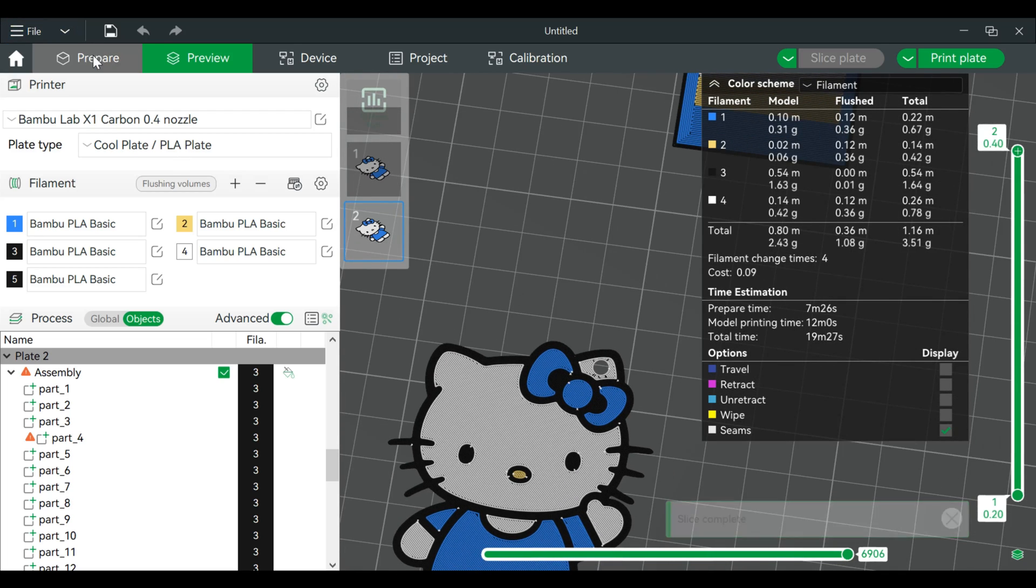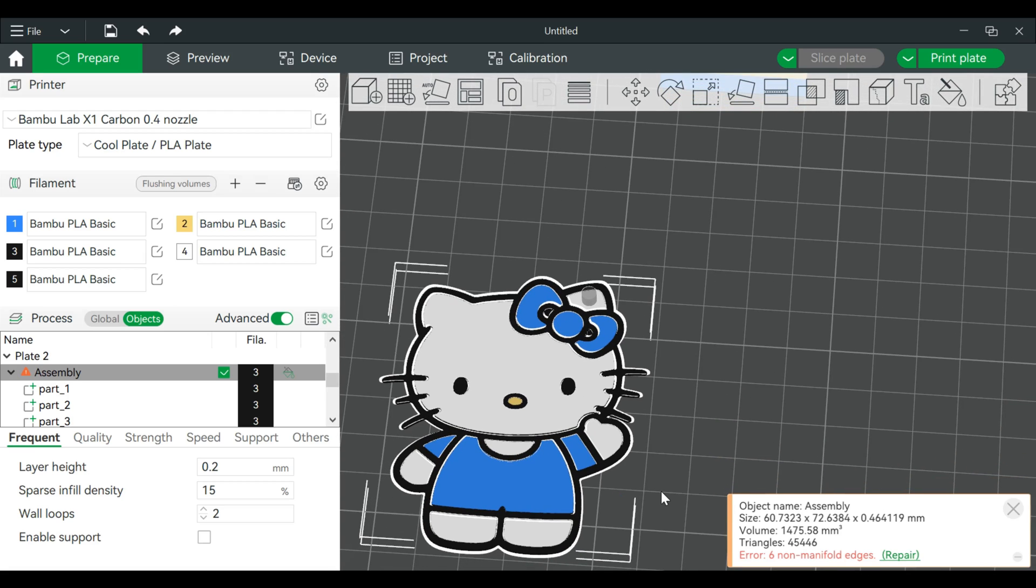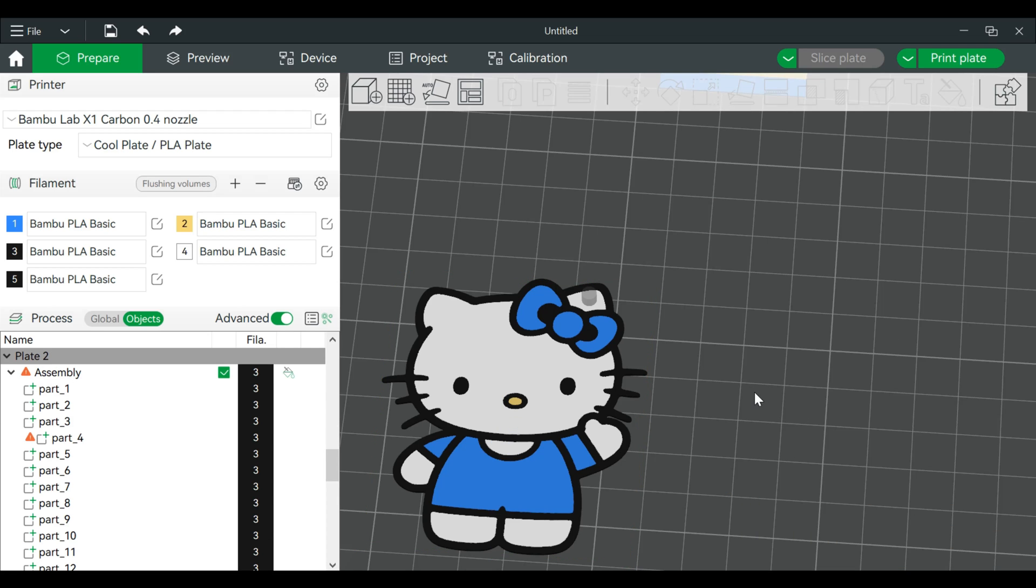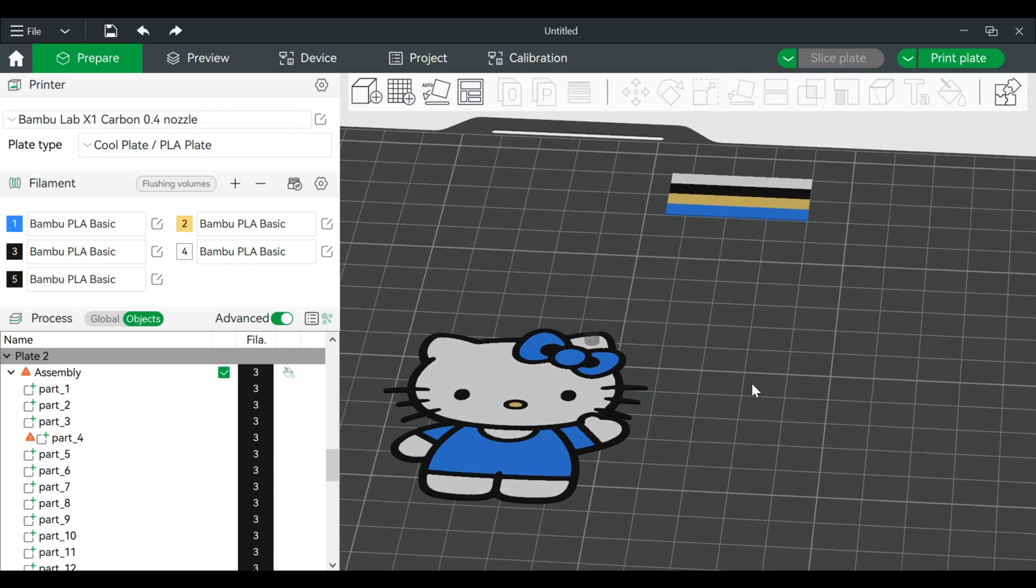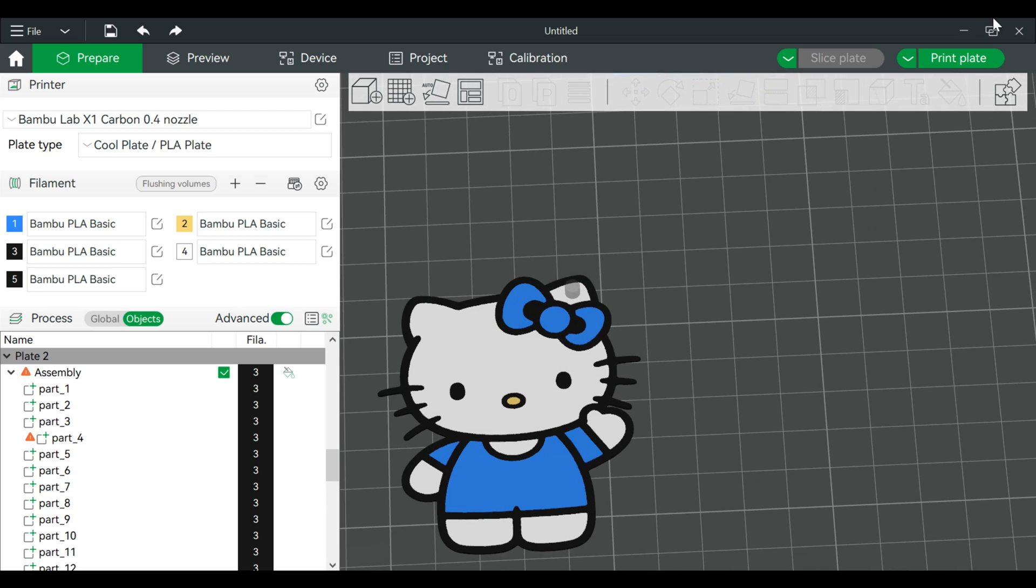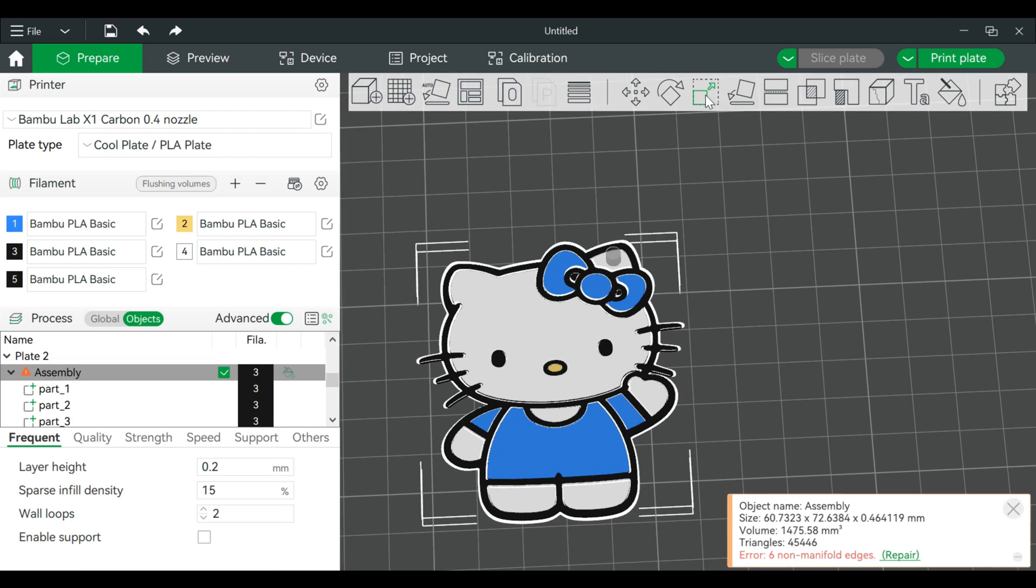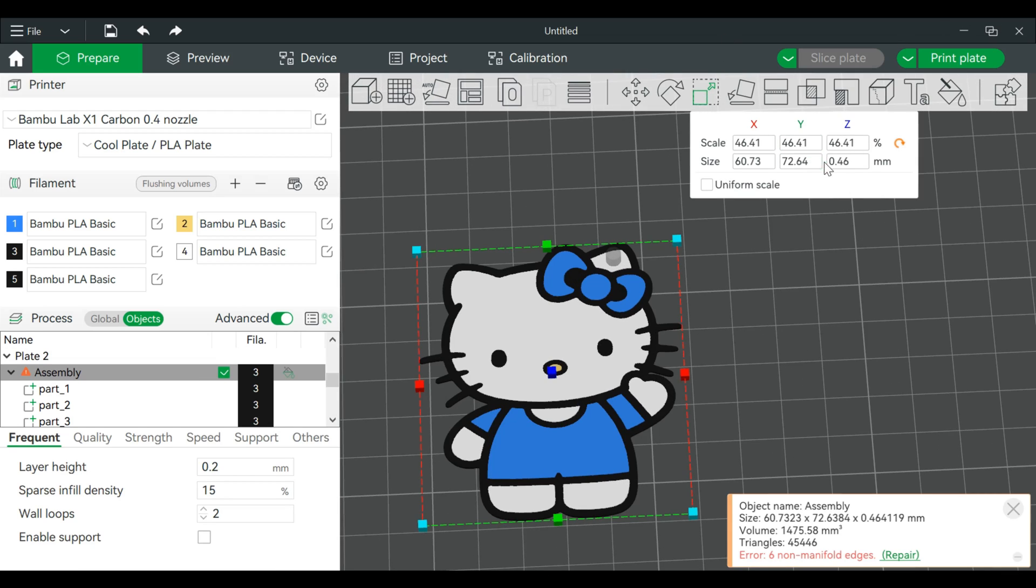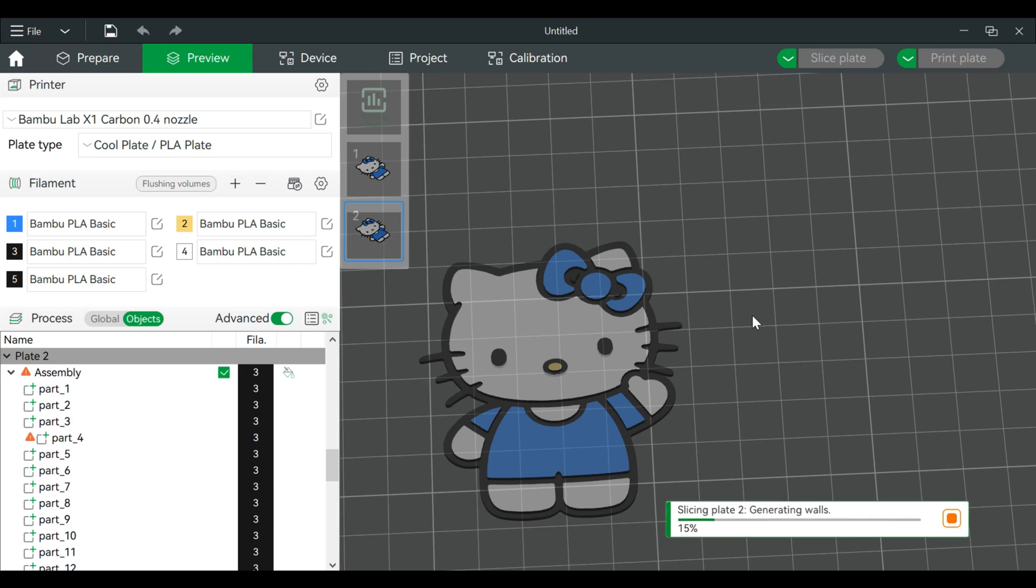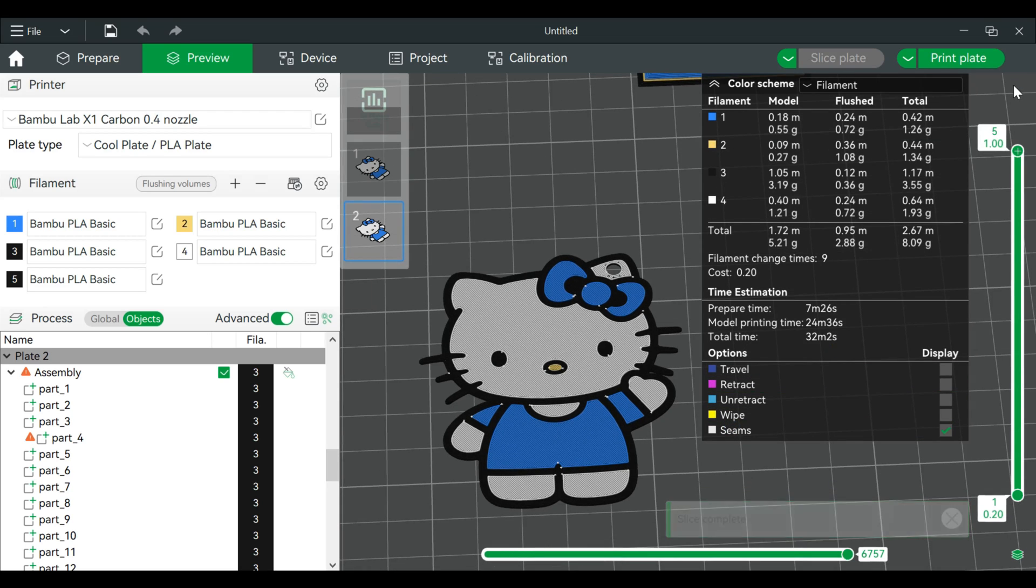Now since this will be a keychain, we might need to make it a little bit thicker. So we'll go to Z Height by going back to Scale, we will make this one millimeter. Slice it again. I do this, we'll have five layers.